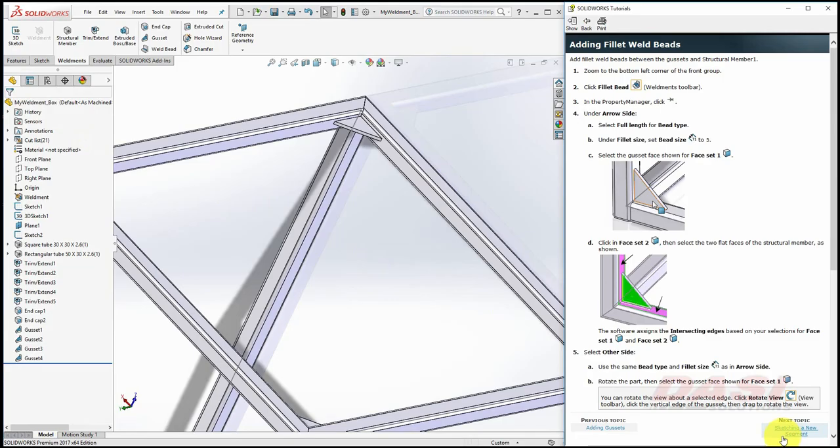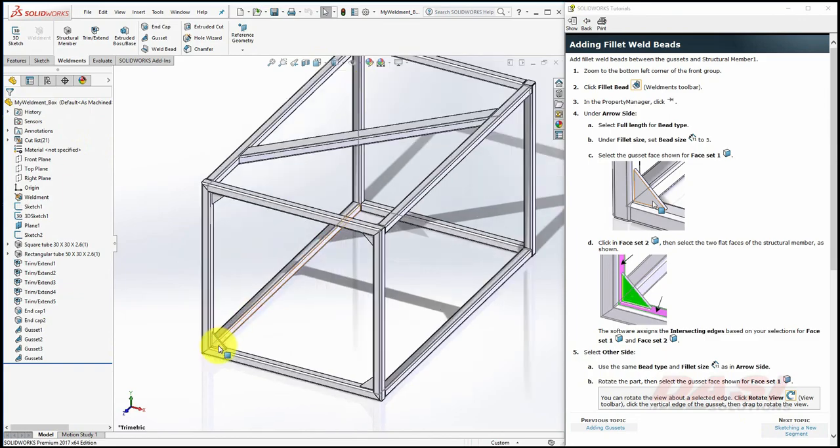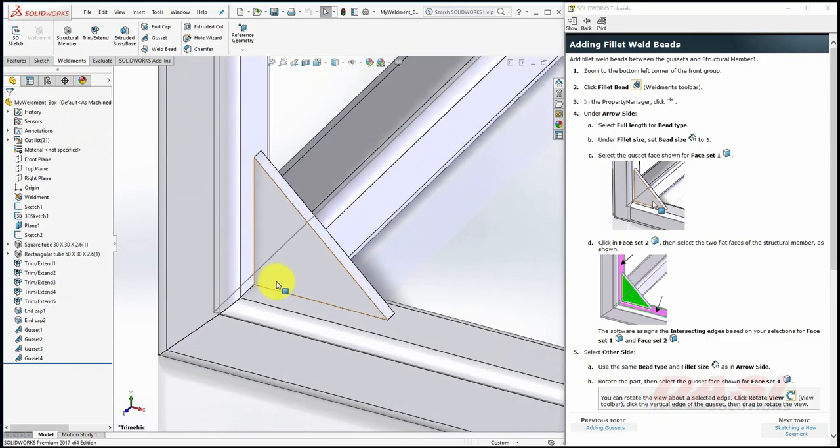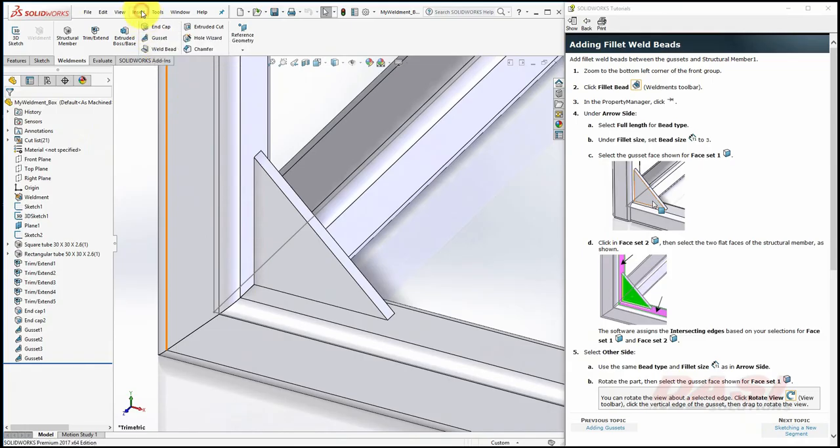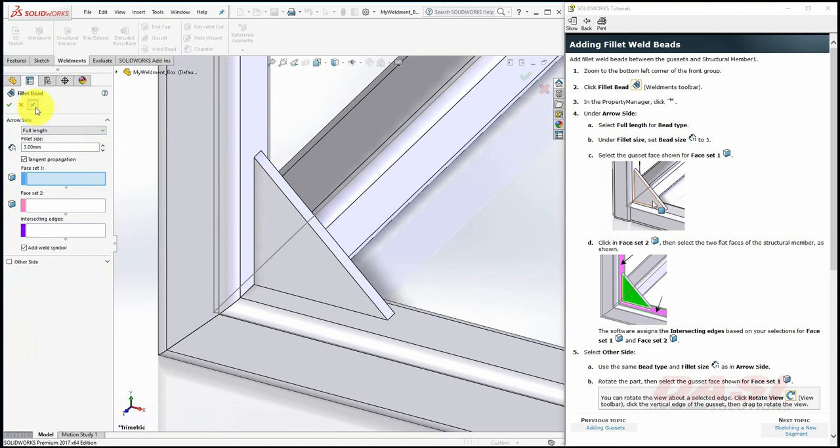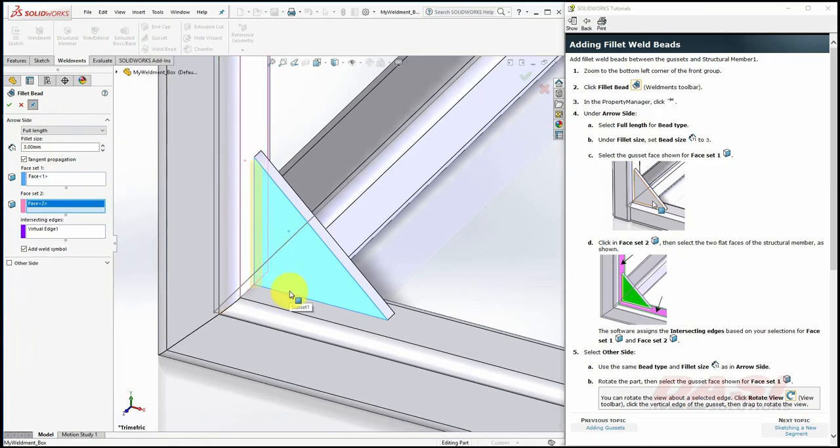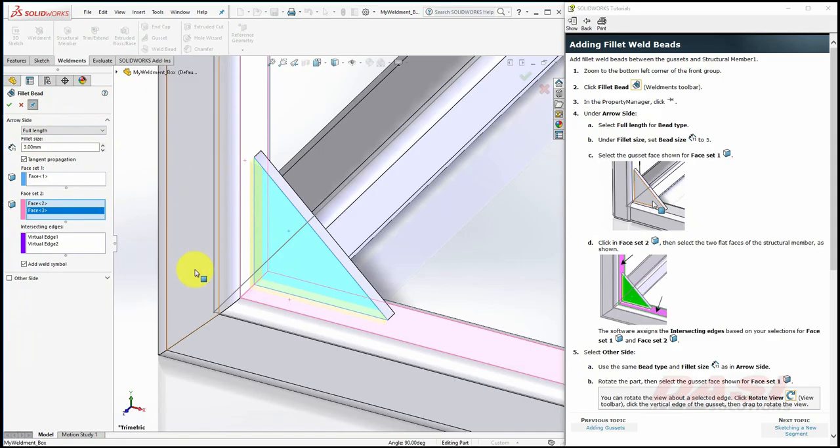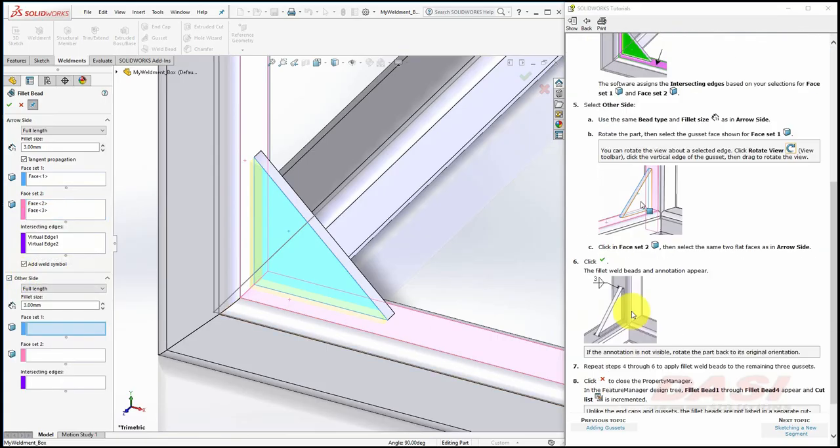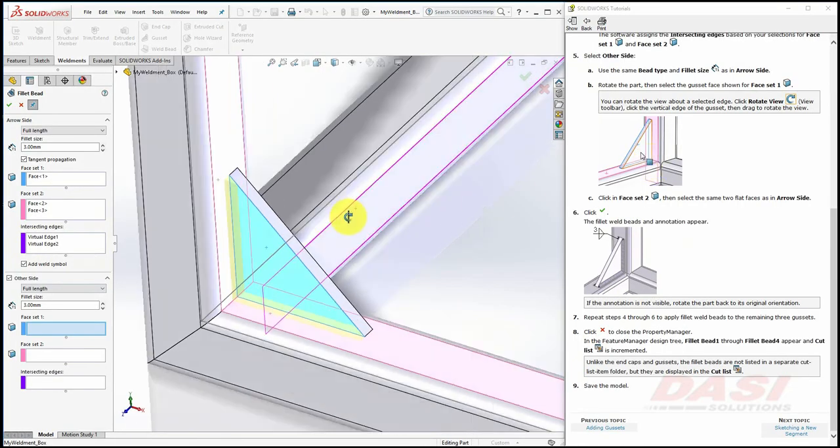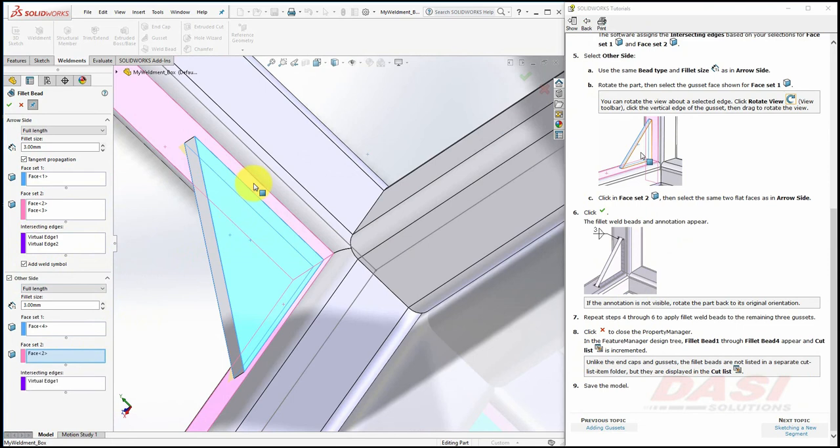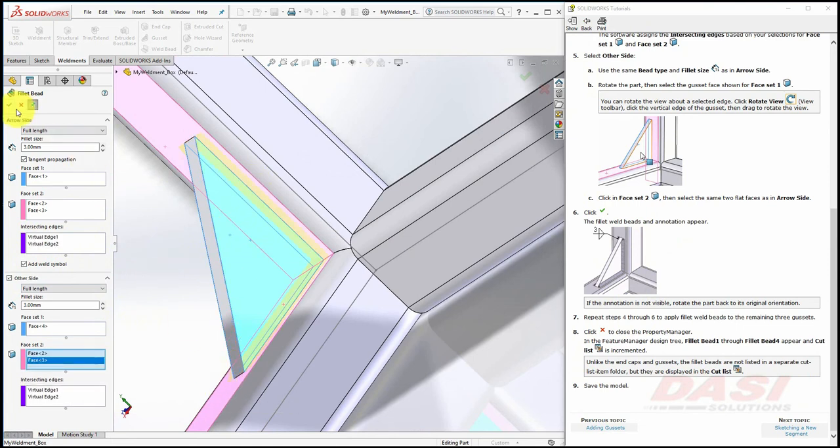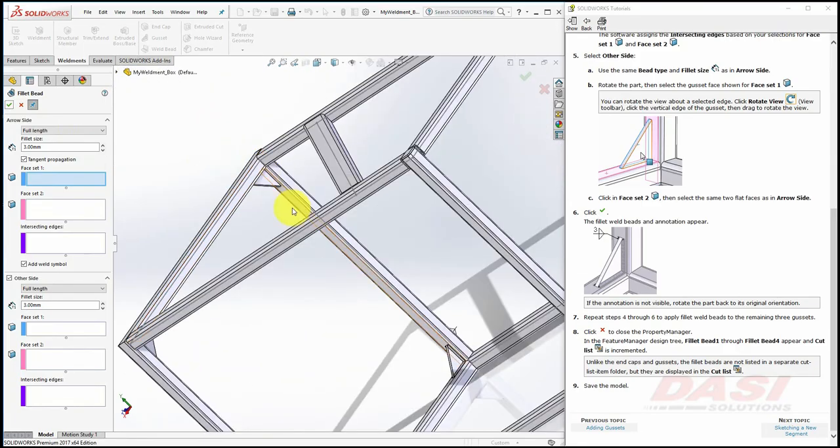Now we'll add Fillet Weld Beads. We'll return to a Tri-Metric, and start with the lower left corner. For this tutorial, we'll use the Fillet Bead tool instead of the Weld Bead tool. Select Insert, Weld Bins, Fillet Bead. Turn on the Push Pin. Under the Arrow Side heading, select Full Length, 3 millimeter, and for the faces, select this face for Face Set 1, and these two faces for Face Set 2. This tool finds the virtual edges of intersection between the face sets. Turn on Other Side, and we'll rotate the part to select the other side faces. Click OK, and you may repeat this procedure for the remaining welds.